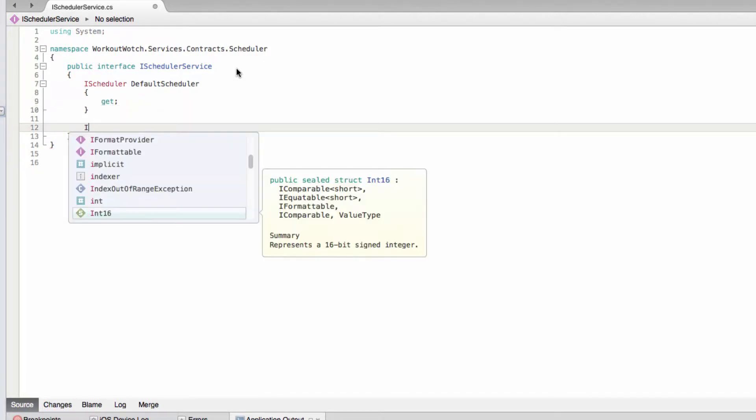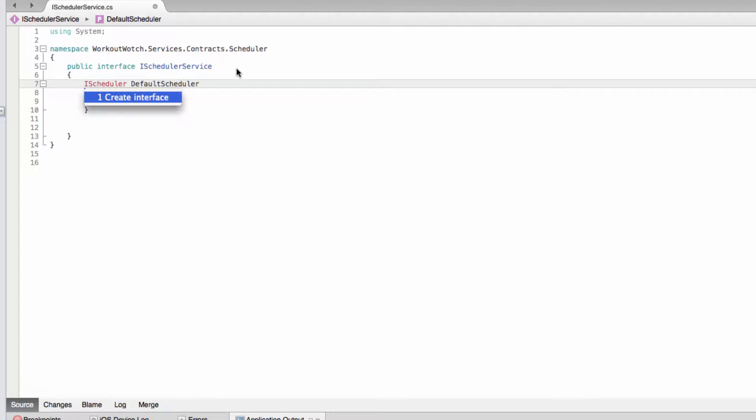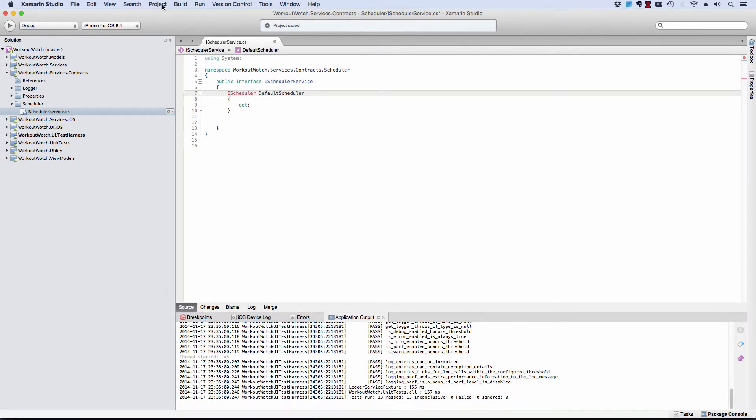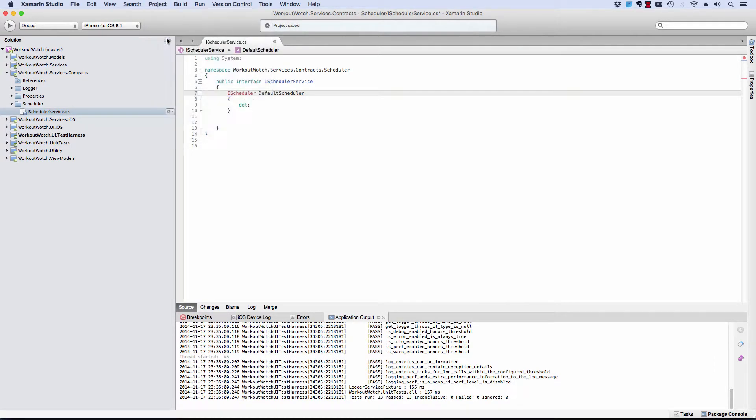Remember that a scheduler is just a reactive extensions type, which means we need to add reactive extensions to this project.